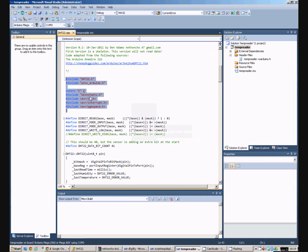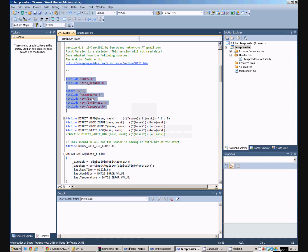And it's slightly different. If you can see. Essentially it's including the Arduino.h.